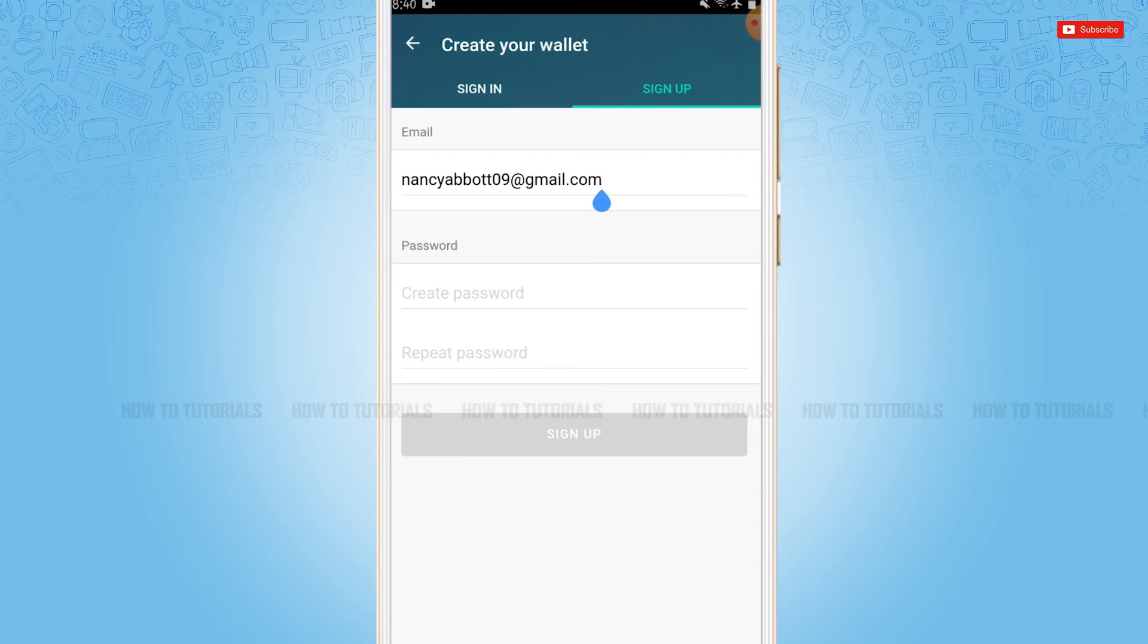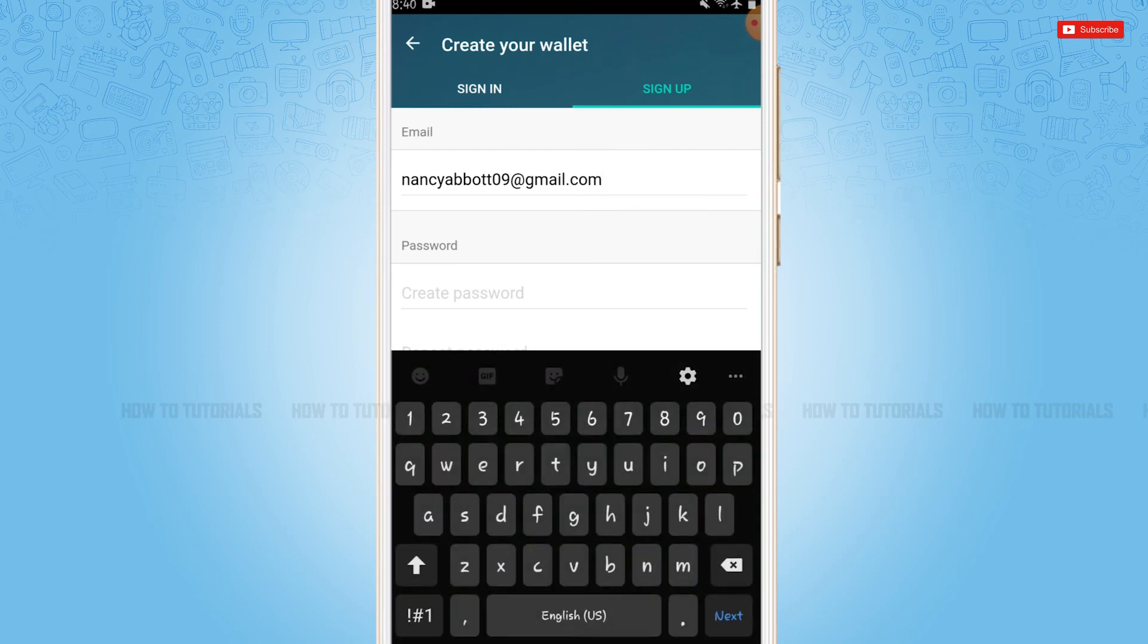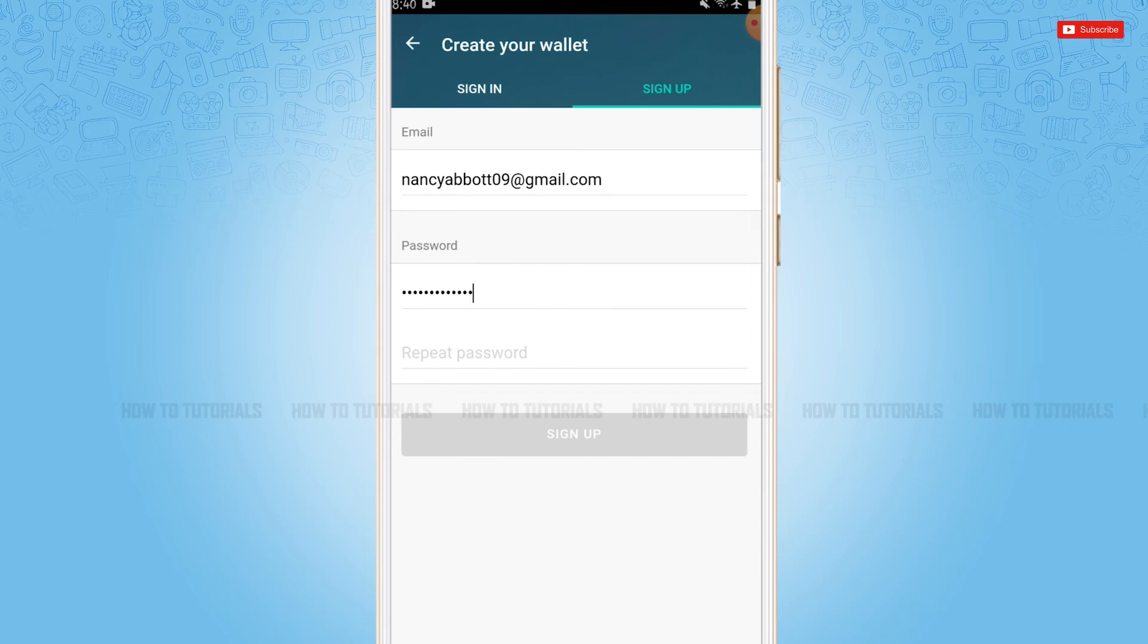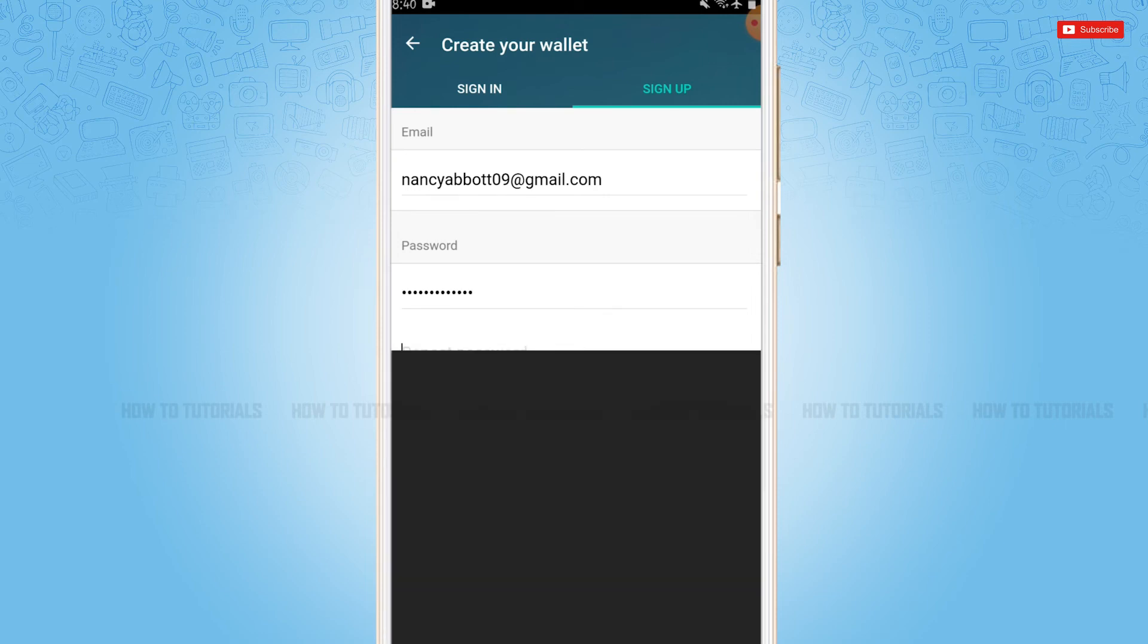Now then you need to create a new password for your Litecoin wallet. Here you need to re-enter your password for confirmation.